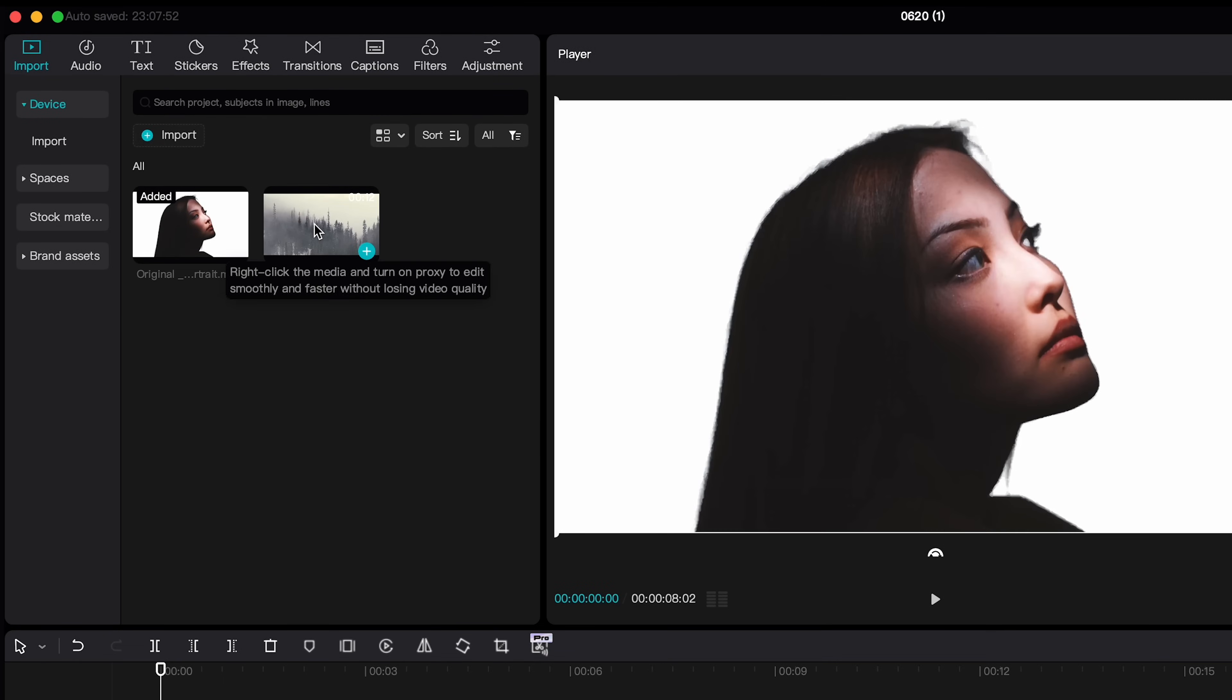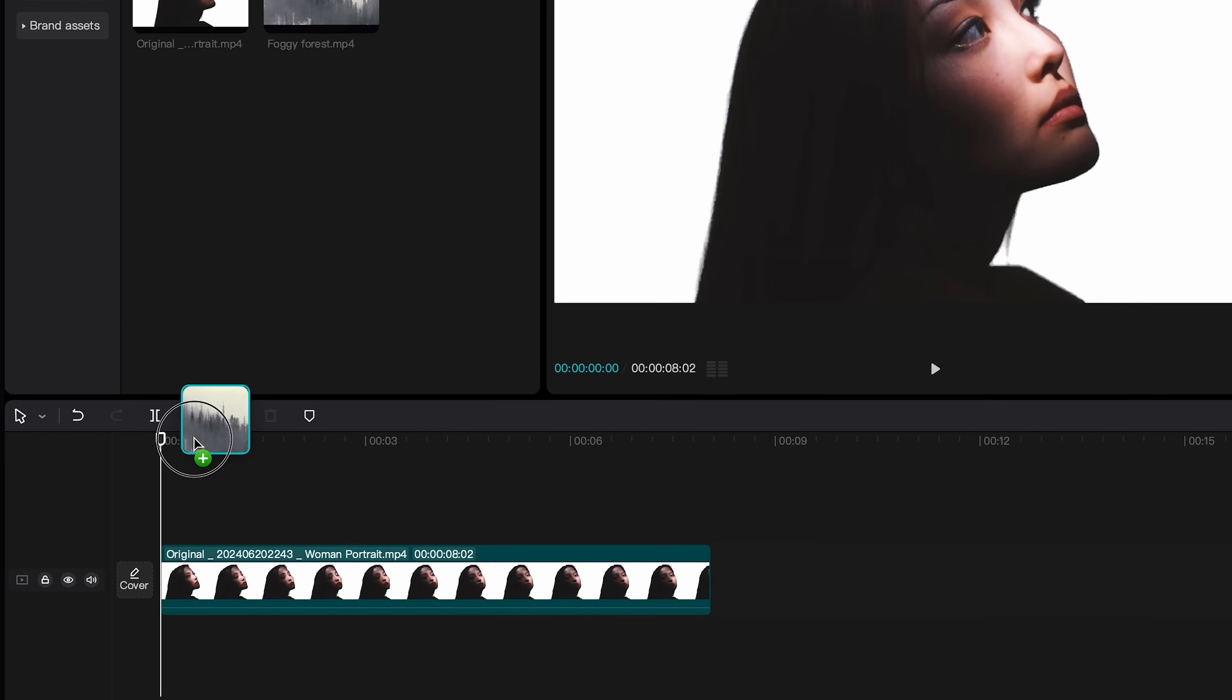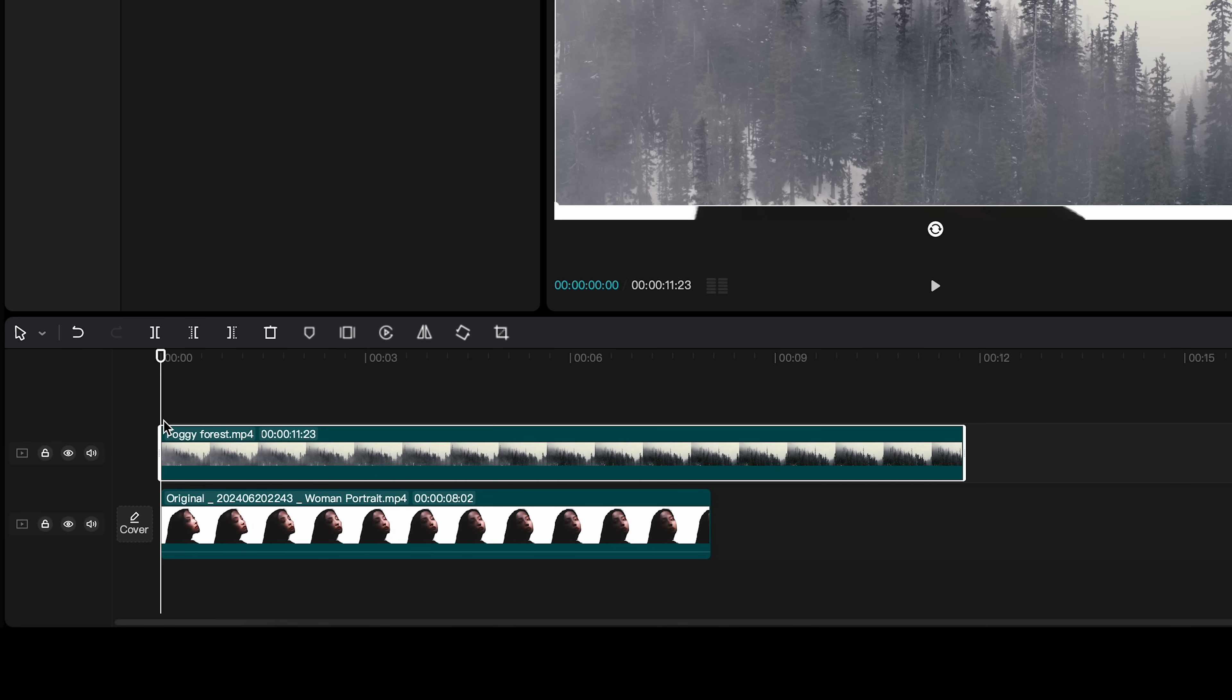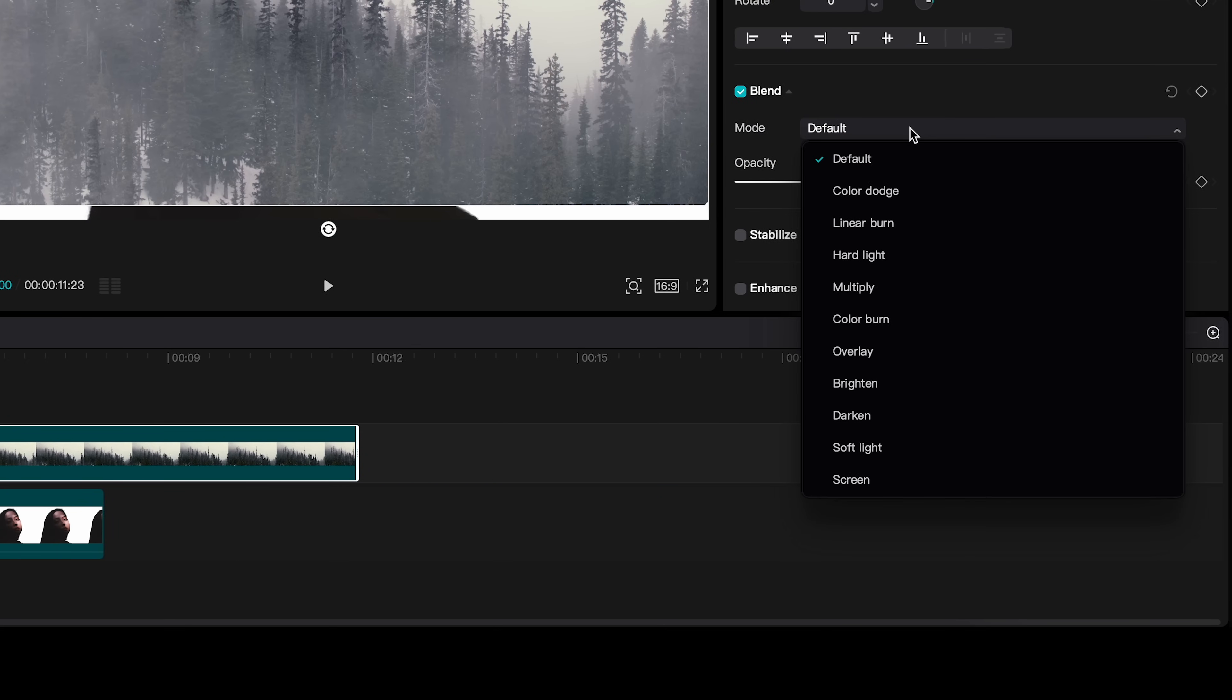Then import the second video above your clip. It can be nature, cityscape or whatever you want. And set the blending mode to screen.